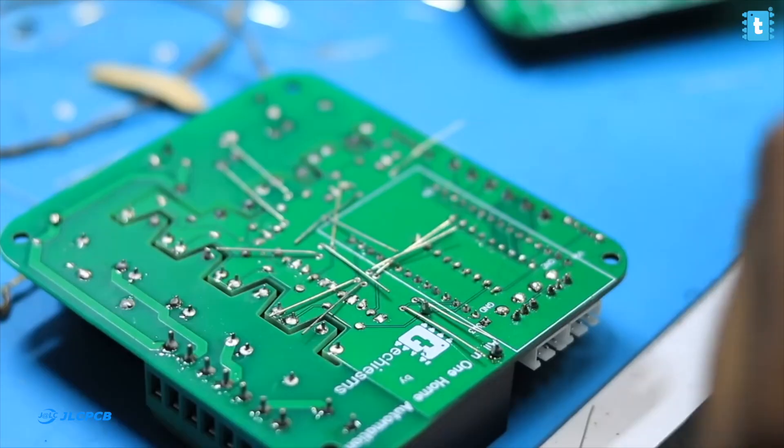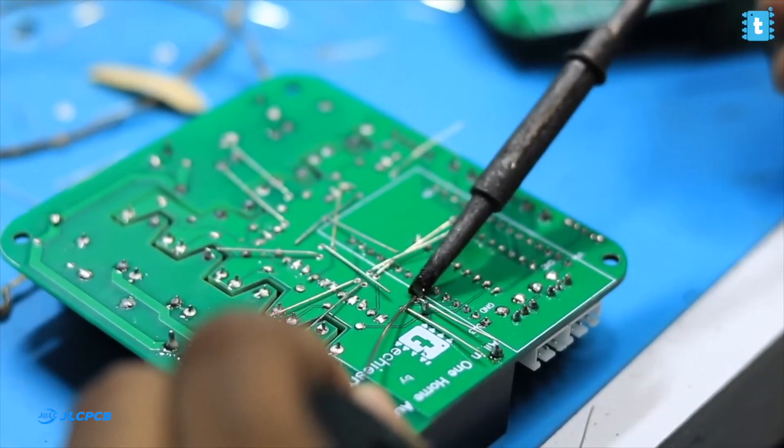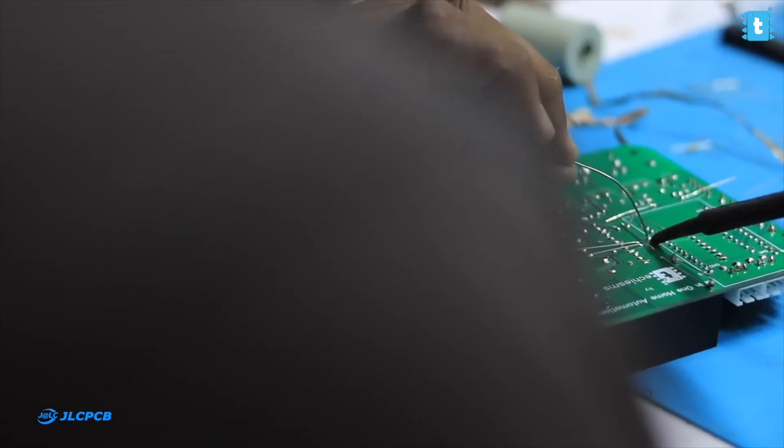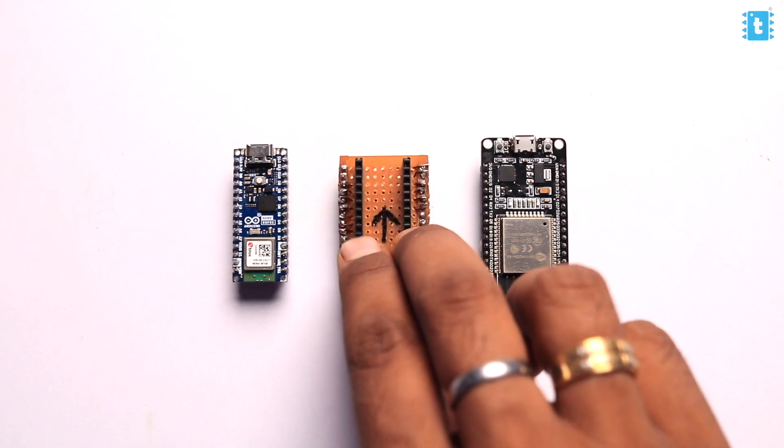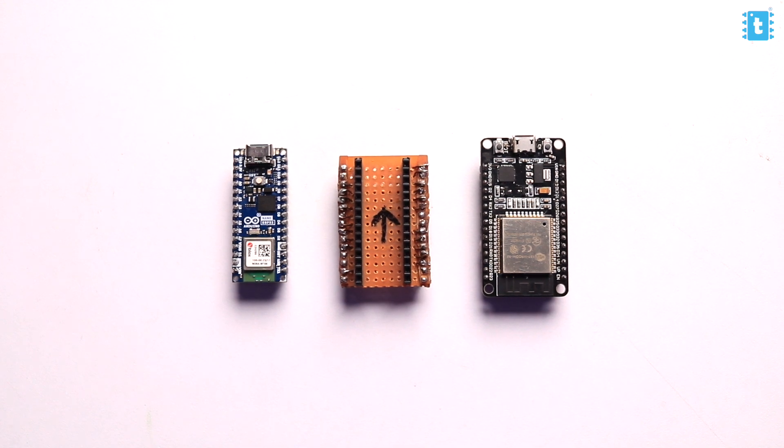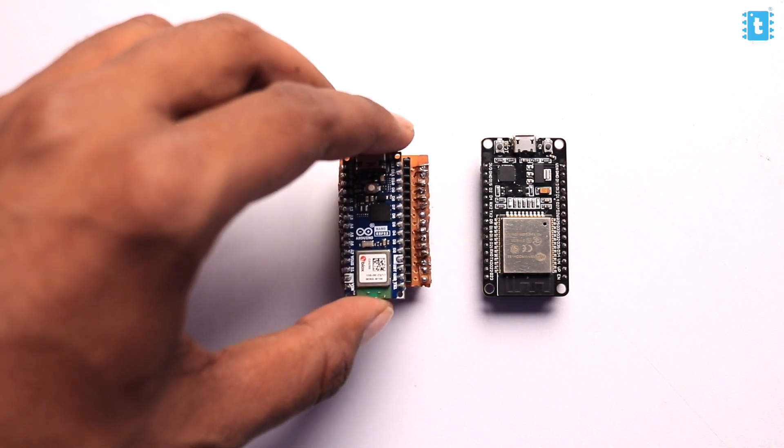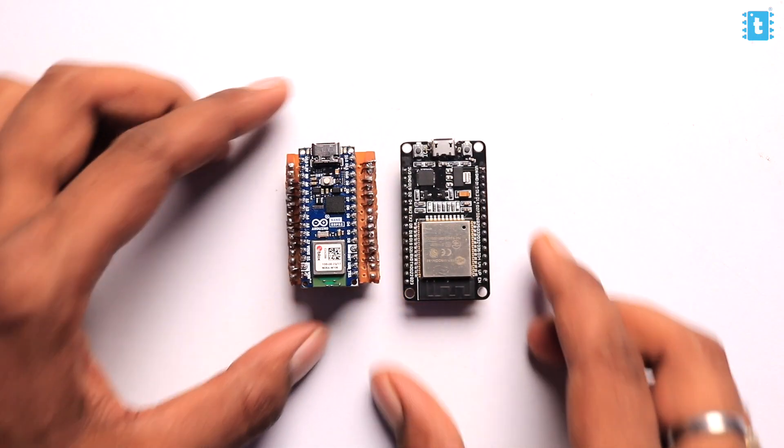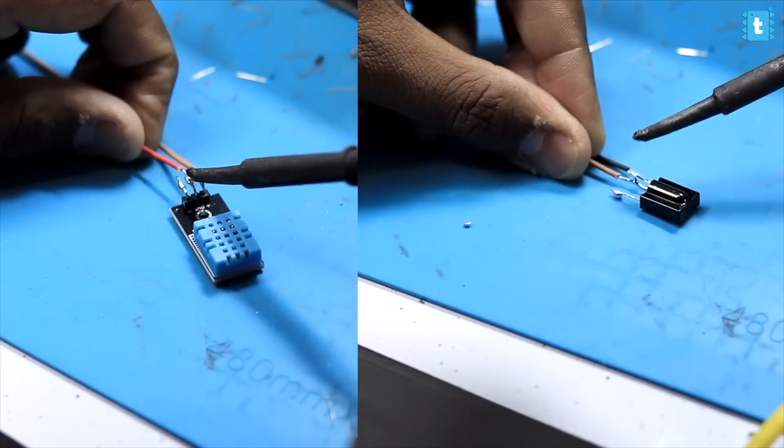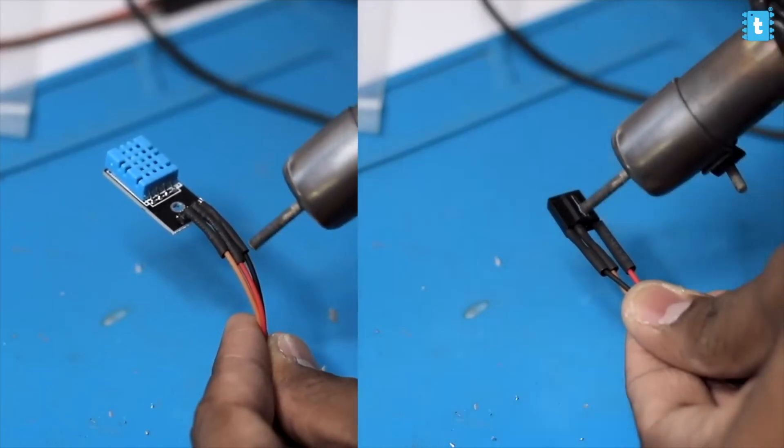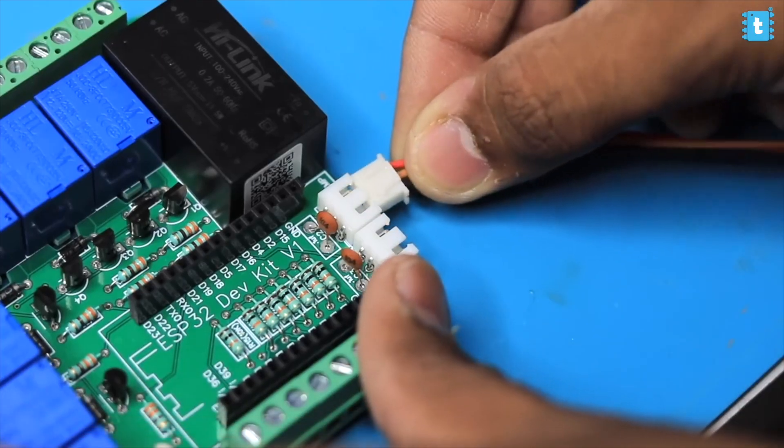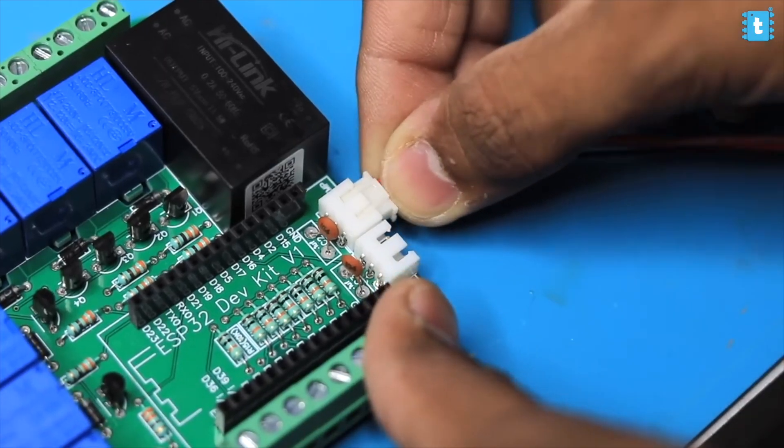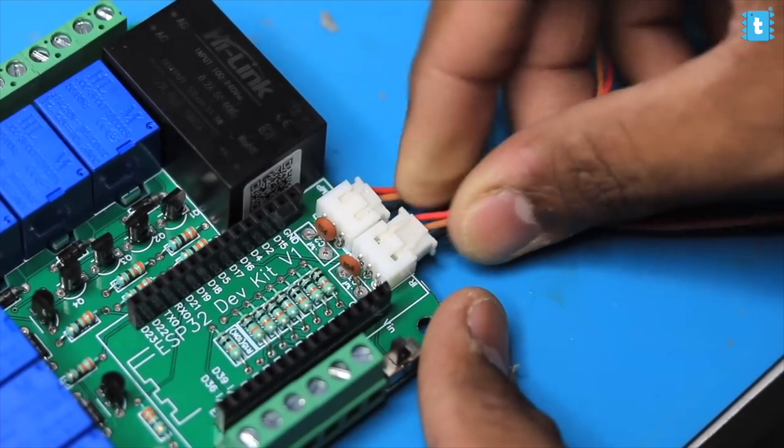After receiving the PCBs we started soldering all the components on it. Now as this PCB was made according to ESP32 board, we made a separate extension board for our Arduino Nano ESP32 board on a general purpose PCB to match the pinouts completely. For the regulator and the sensors part, we soldered them with a JST connector so that we can easily insert them in our main PCB board.